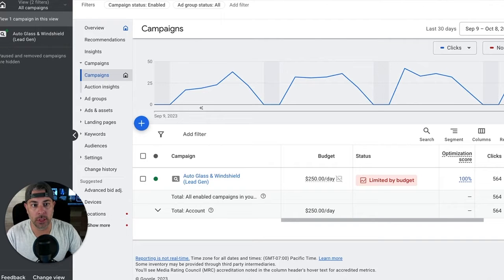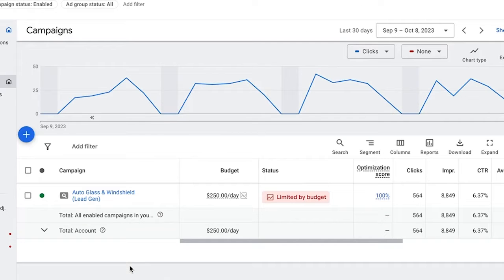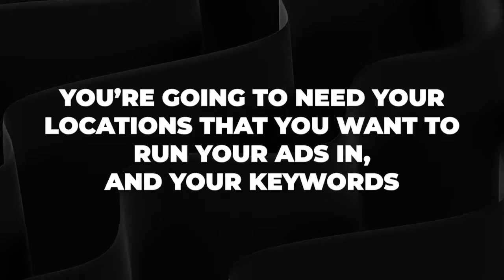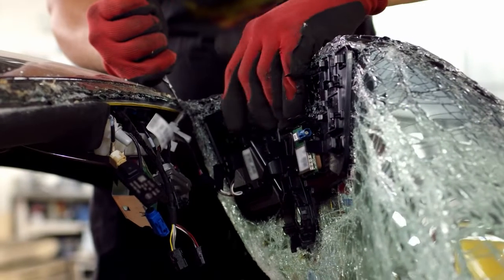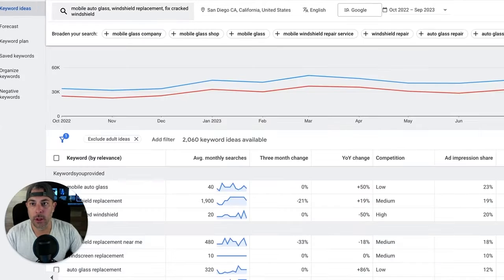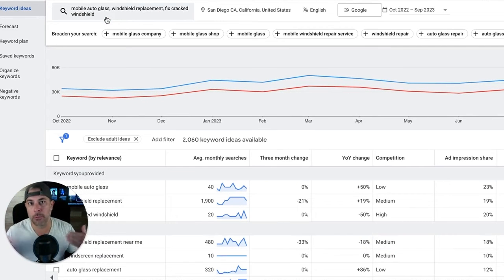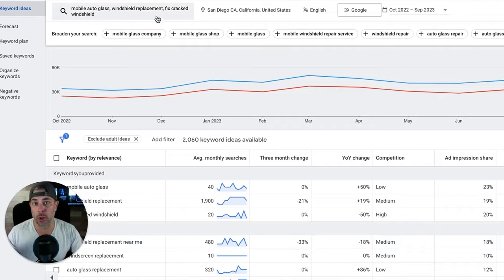We're going to come up here to Tools and Settings, which will drop down to Keyword Planner. There are a few things you need: your target locations and the main keywords of your campaign. This client is an auto glass and windshield replacement and repair client in San Diego. So we pump the keywords into Keyword Planner — mobile auto glass, windshield replacement, fix cracked windshield — basically the main terms you want to be on top of Google for.